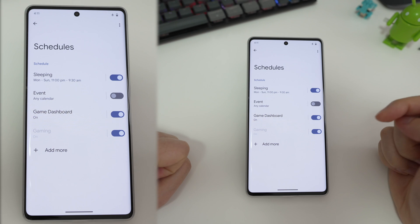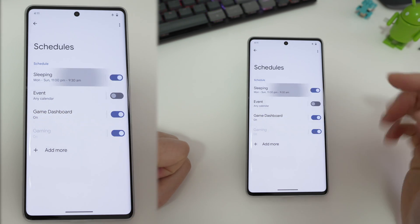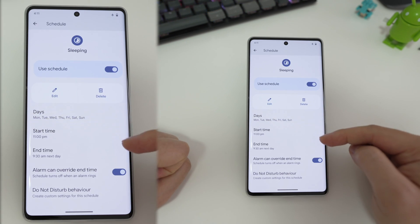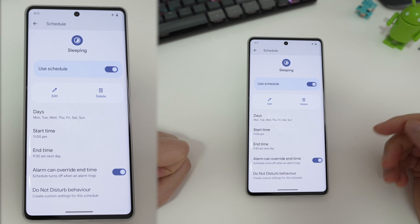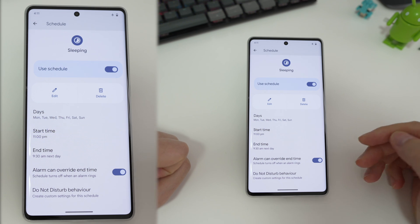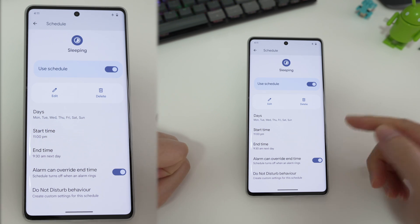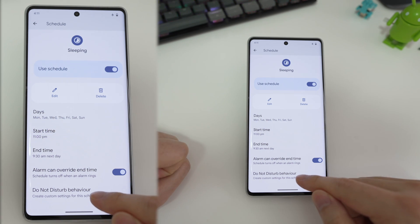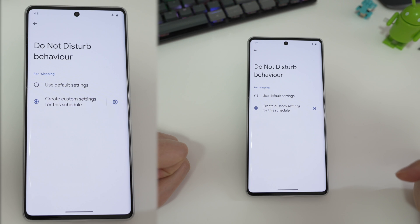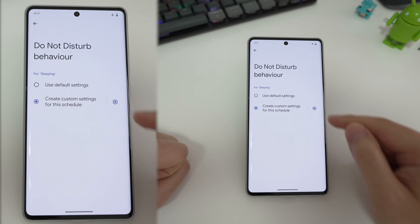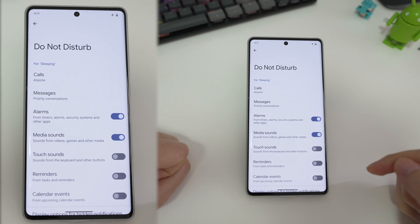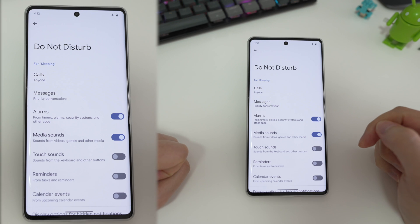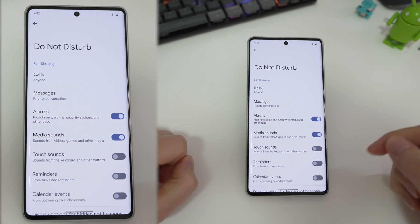I've set a sleeping schedule here, and I've set it so that the start and end times match the start and end times for bedtime mode. And now with this enabled, we can actually change the do not disturb behavior — we can customize it. We can let calls from anyone come through, if that's what you want.